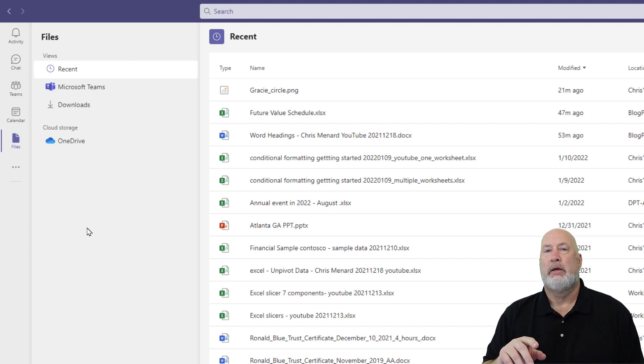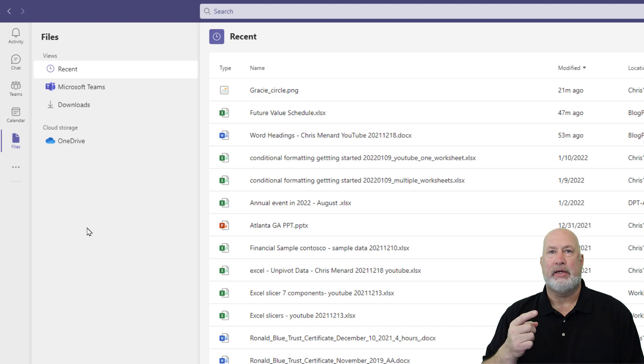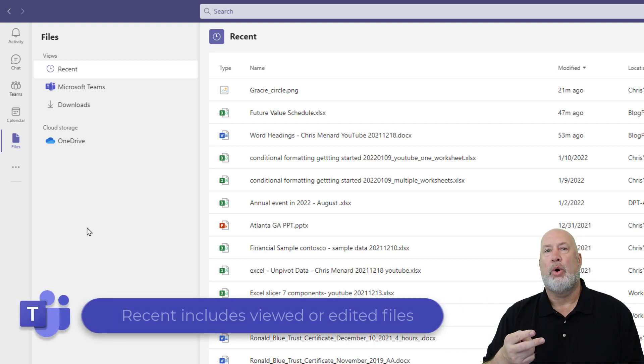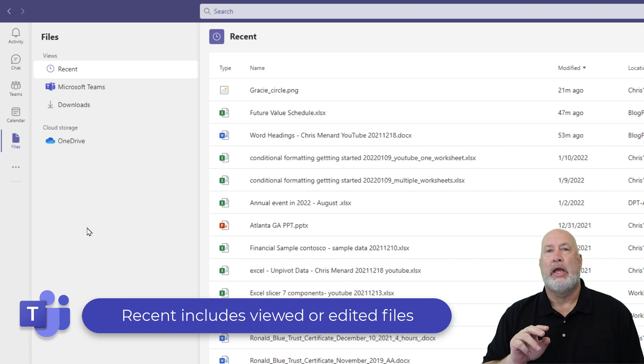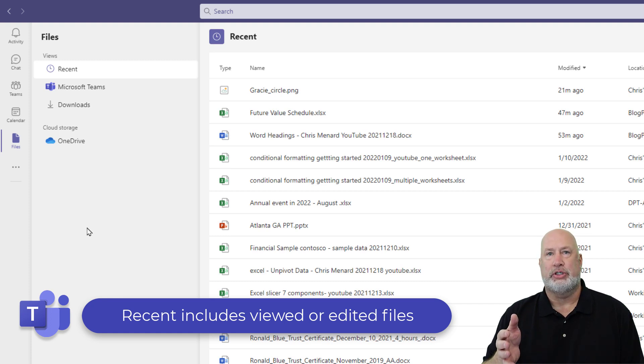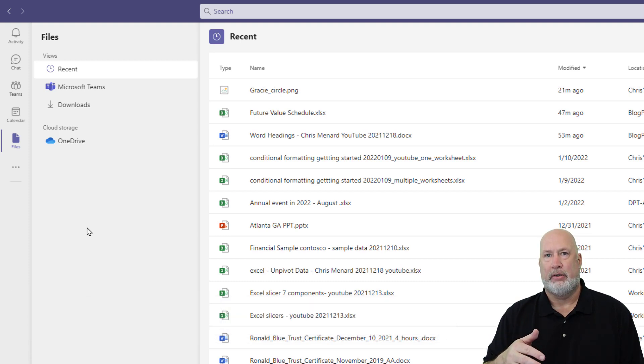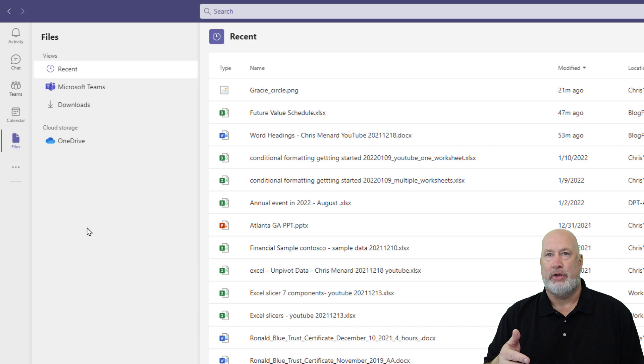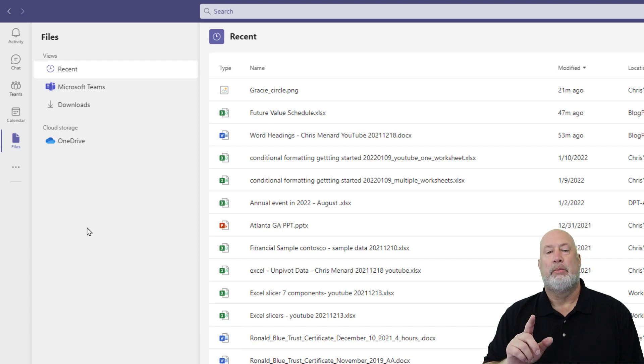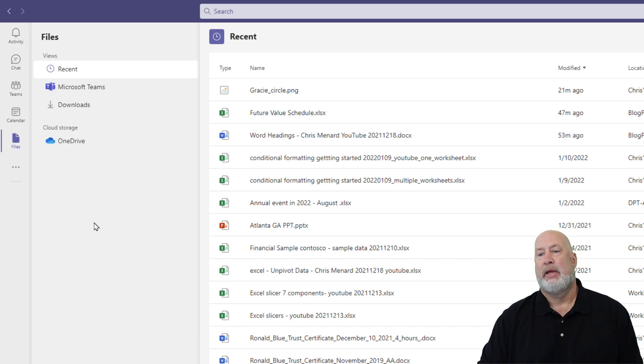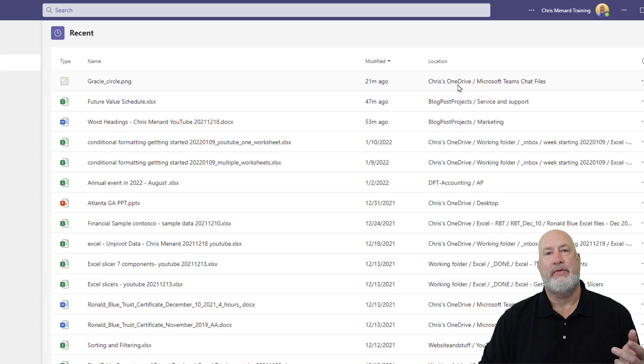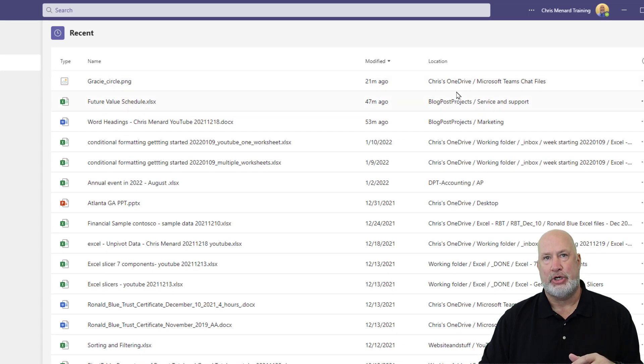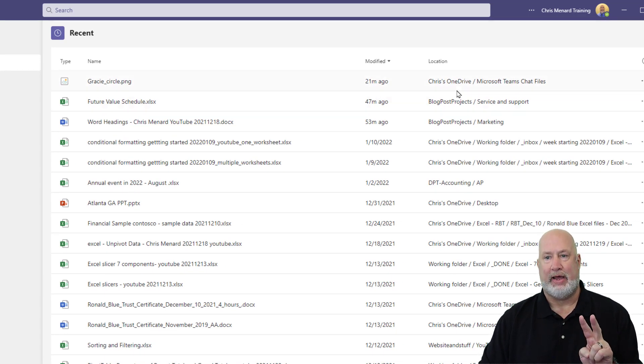Recent are items you've recently viewed or you've edited the file. It will not include files that you just uploaded. Now, if you upload it and then go view it or edit, it will, but it's only viewed and edited. It does include both OneDrive and it includes Team Channels. So it's going from OneDrive and it's going from SharePoint.